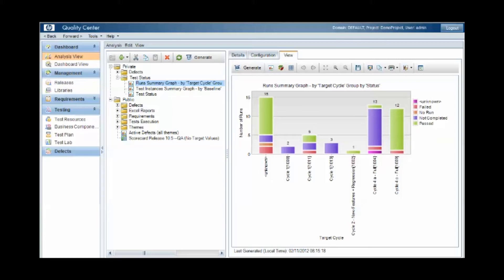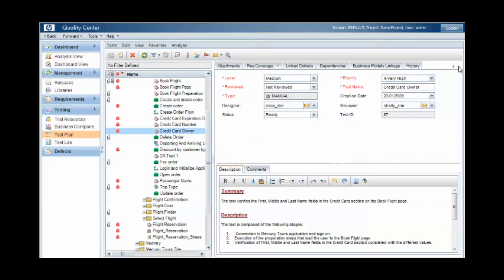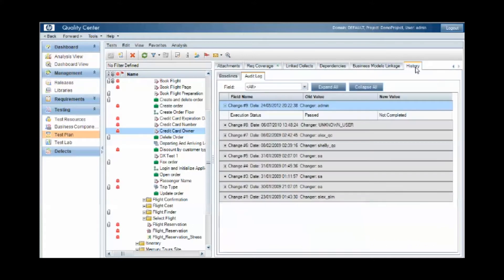So firstly, the basic change tracking within Quality Center which is known as audit logs. Under the test plan area we can see a history tab for each individual test case, and this contains an audit log of all changes made to the test case. Who made the change, what the change was, and when the change was made.